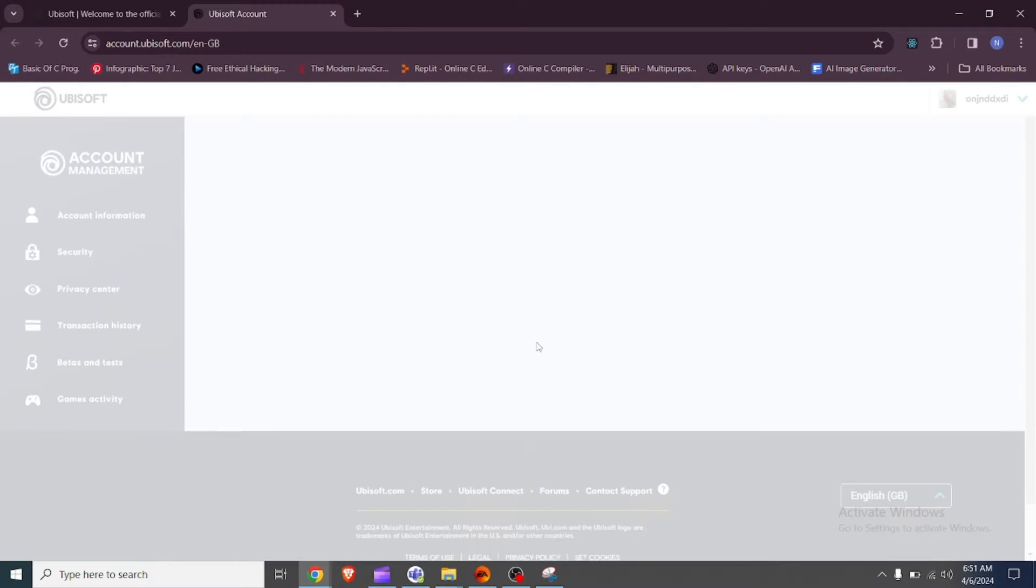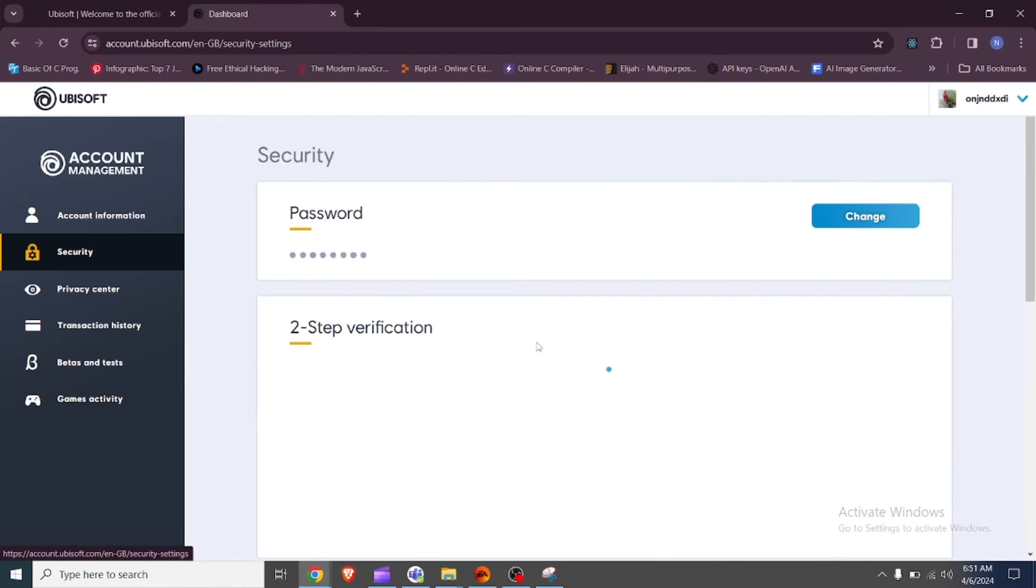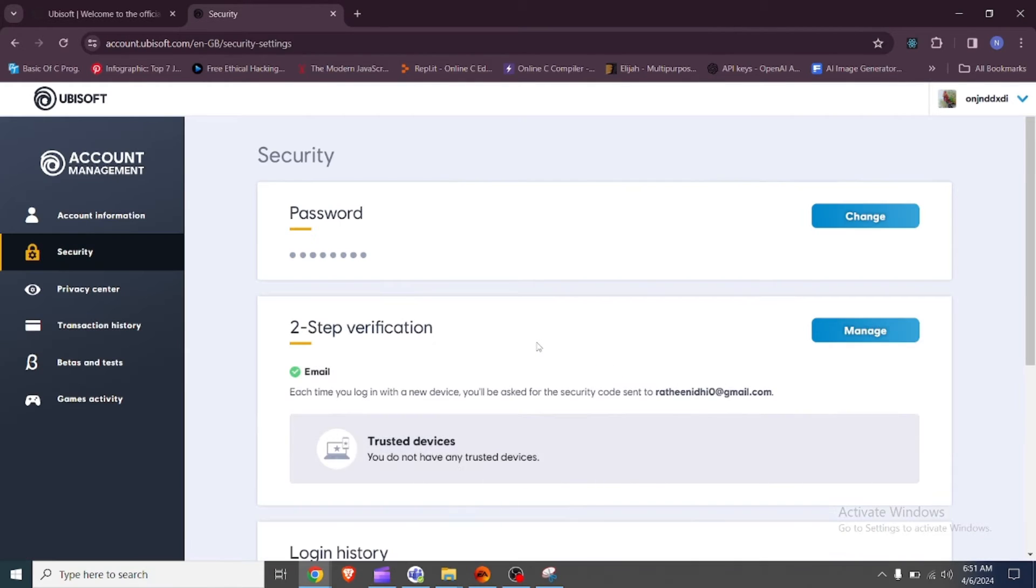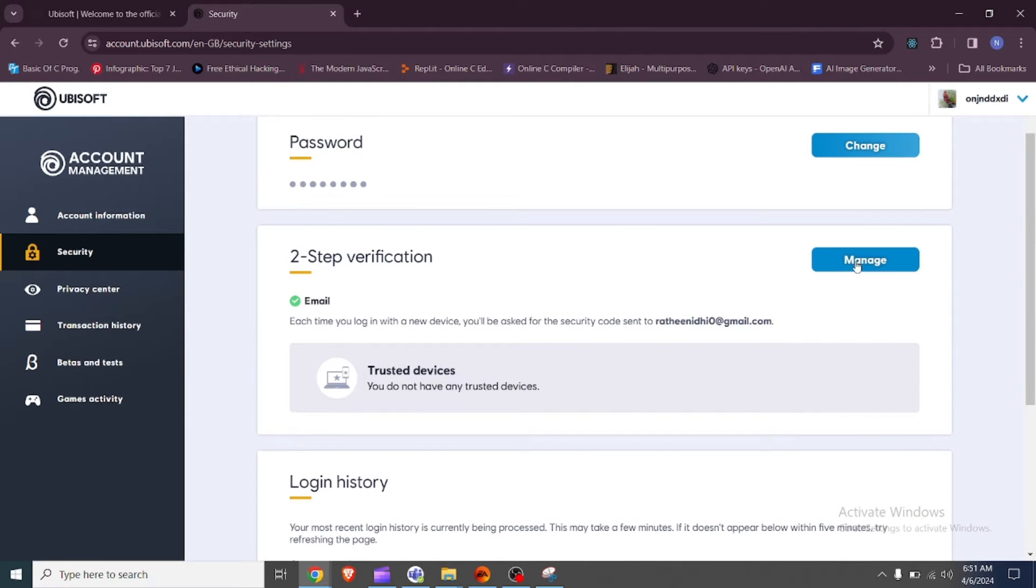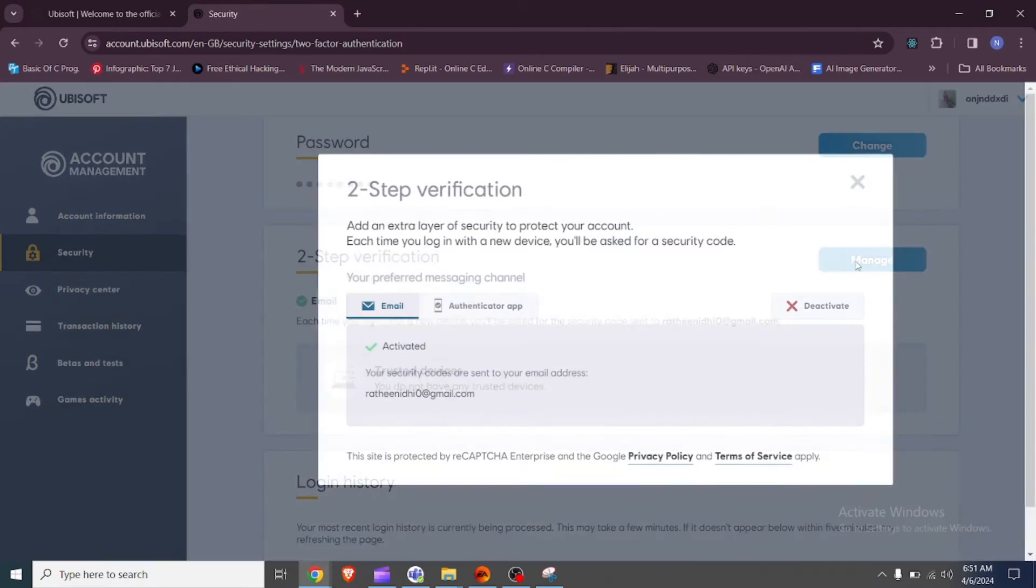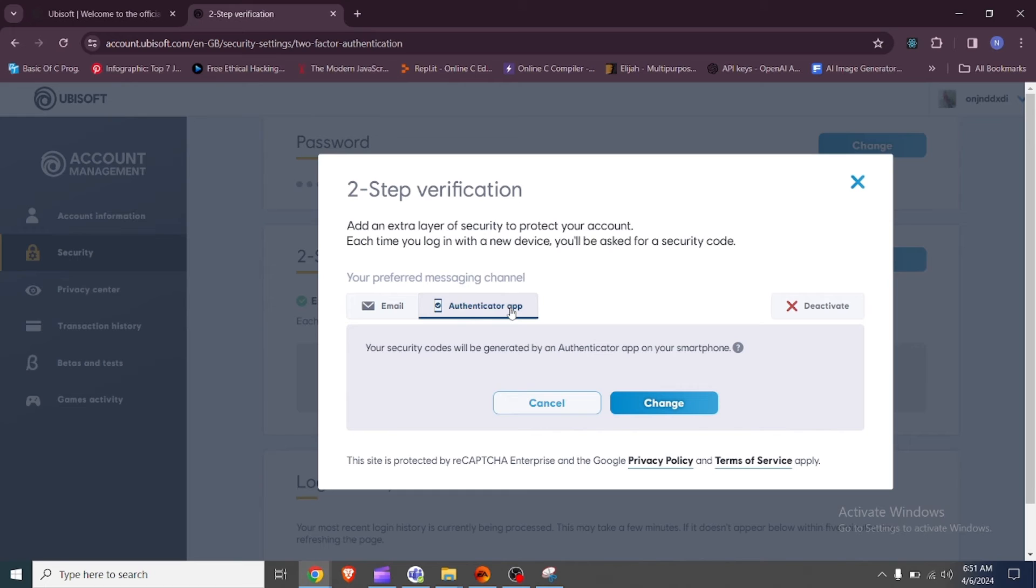Look for an option like need another way to authenticate or a similar prompt indicating an alternative method. Select the option to use a recovery code then enter the unique recovery code provided to you.